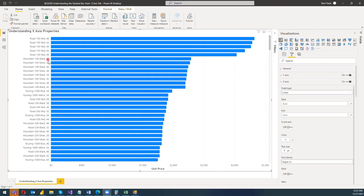As you can see, on the y-axis I have various products and on the x-axis I have the unit price of these products. So let's start with what kind of changes or how we can actually play with the unit price when it is on the x-axis.